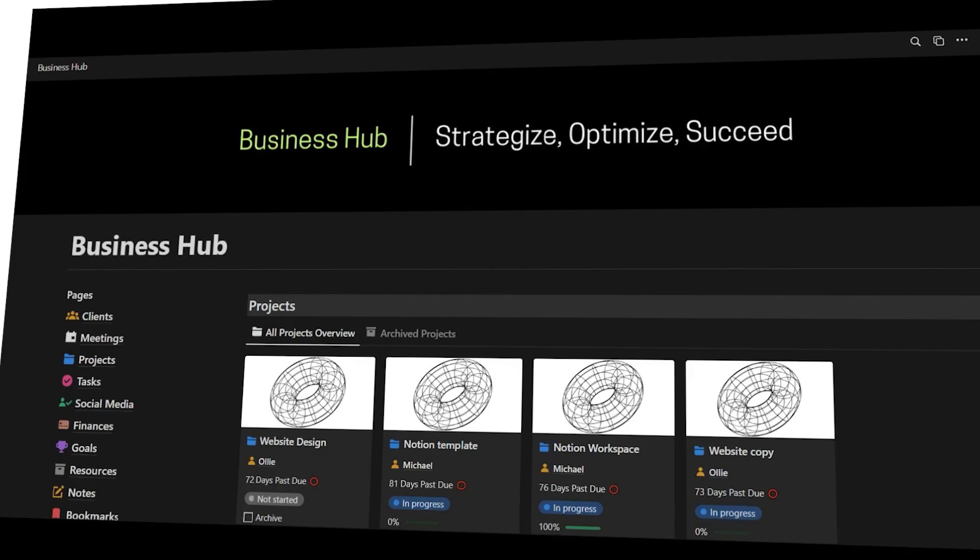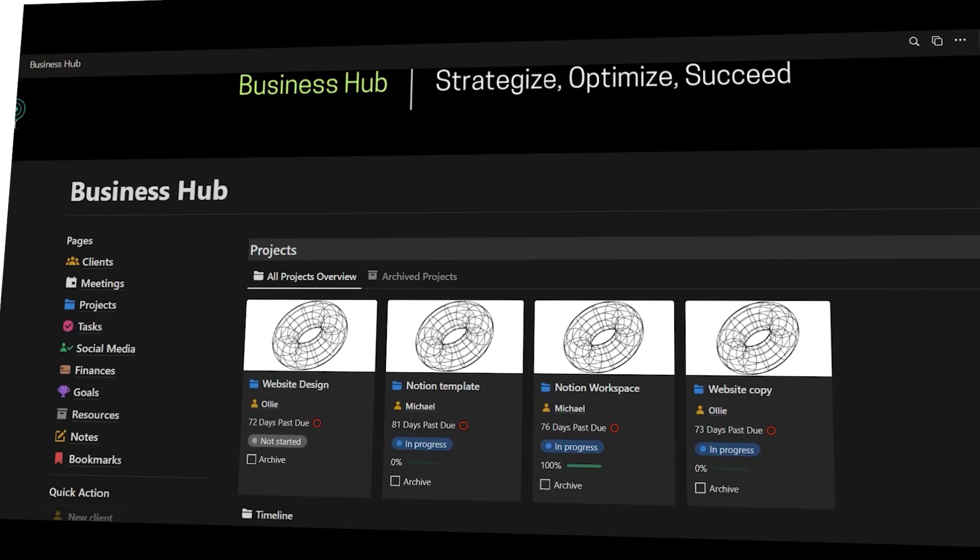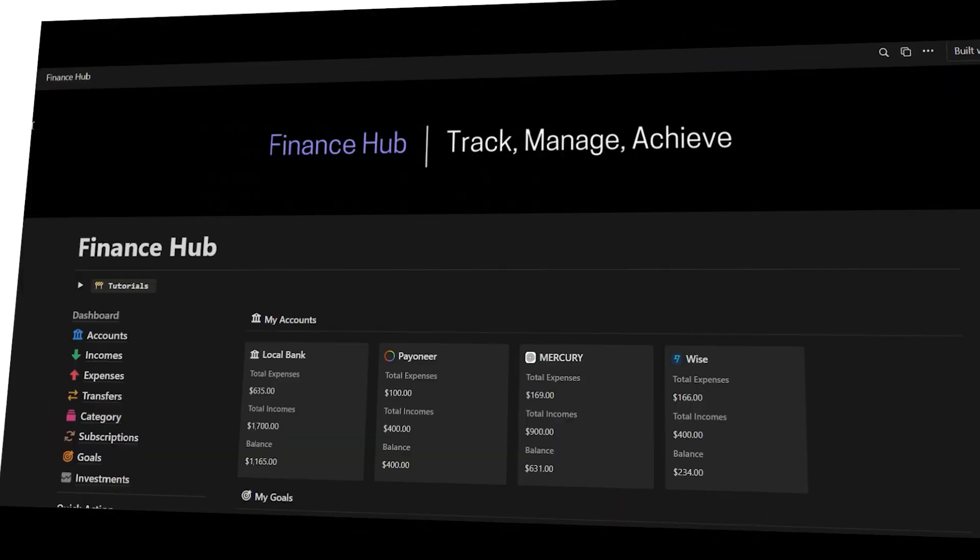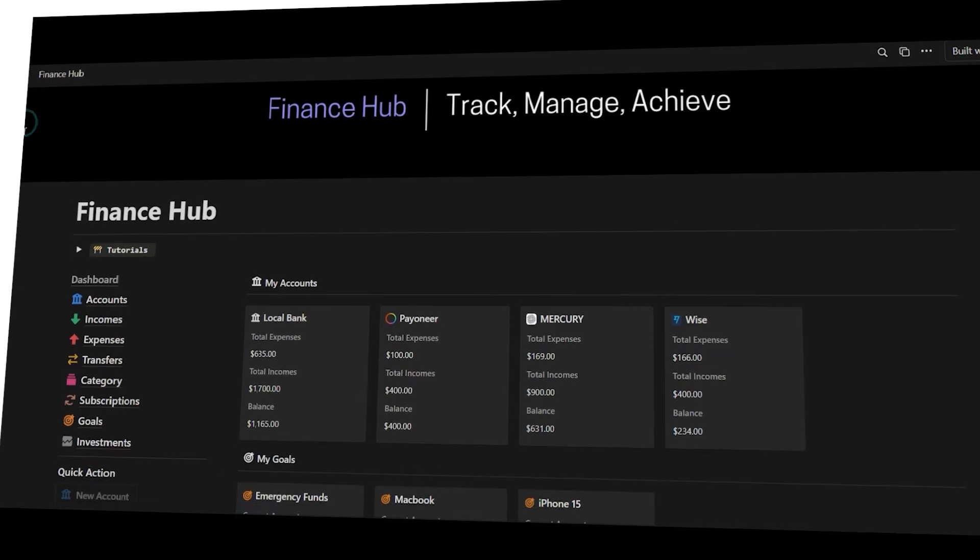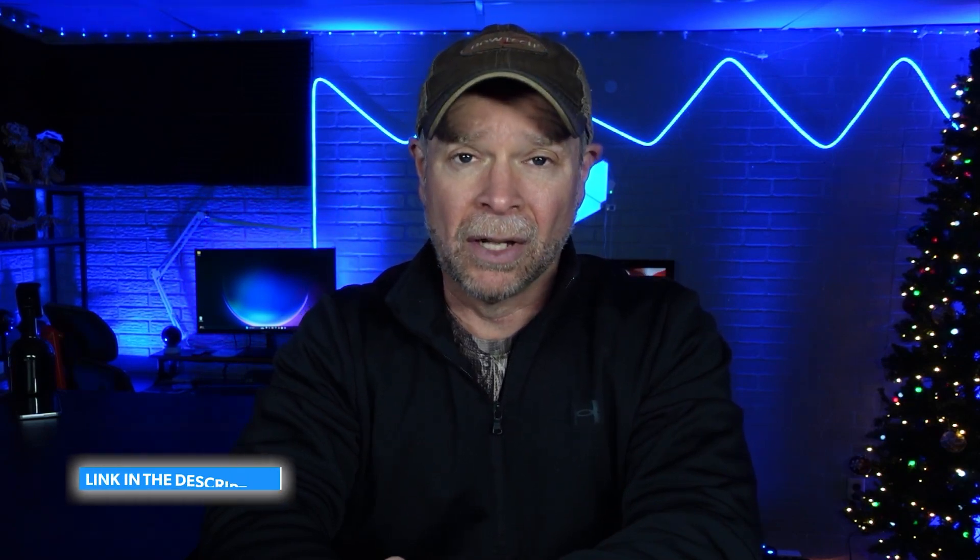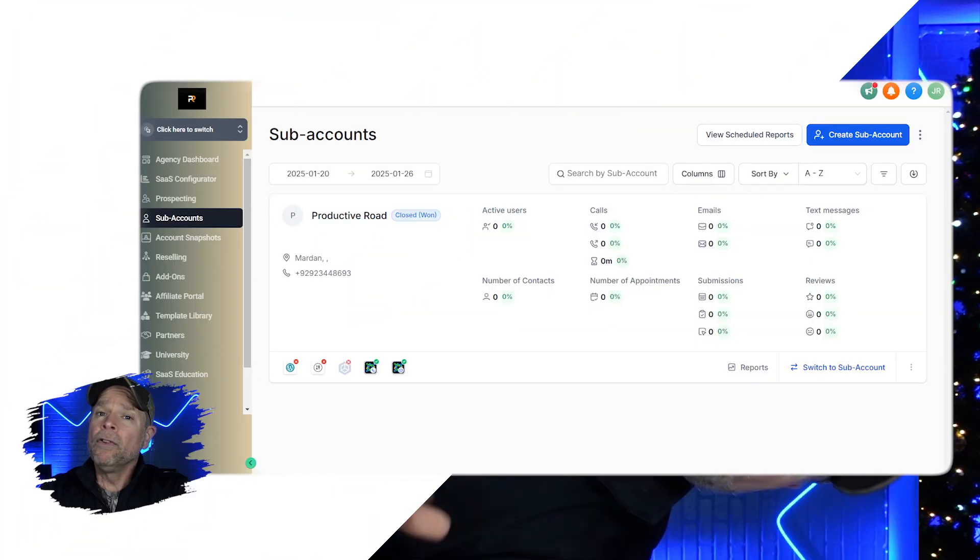Additionally, you're going to receive my top-notch, high-quality templates for free, including the Business Hub for managing your business, and the Finance Hub for tracking your finances, among others. Those are worth over $900, but you're going to get all of that for free just as a thank you for using my affiliate link in the description below. Simply click the first link to find all of the details about these offers and how you can claim them. It's just my way of saying thank you for supporting the channel. Now let's dive in.